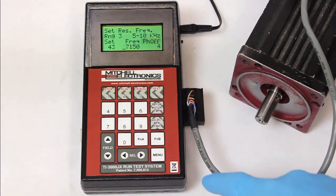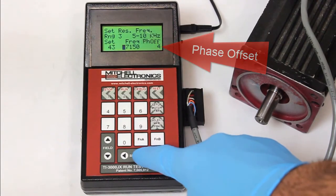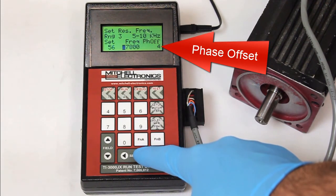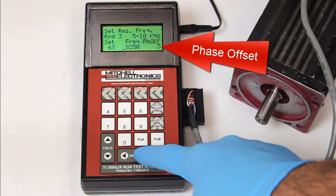The TI-3000JX also has the same phase offset feature for when you are adjusting the frequency from the Generic Resolver Setup menu.